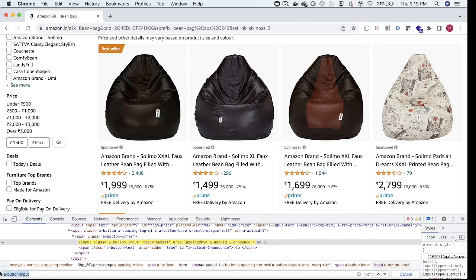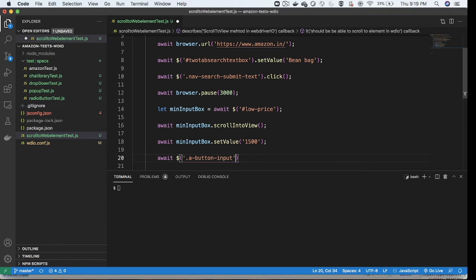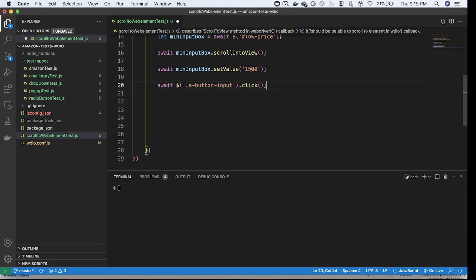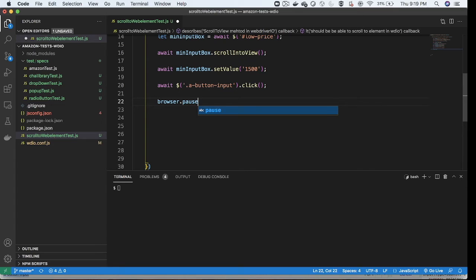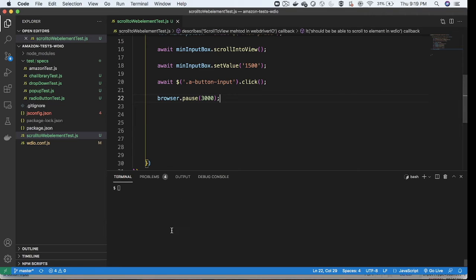After scrolling to the element, I call await minInputBox.setValue(1500) to enter 1500 in the min price text box. Then I write await $('.{go-class}').click() to click the Go button and search for products. I'm adding a browser.pause to wait a few seconds to see the results after clicking Go. This completes my entire test case.